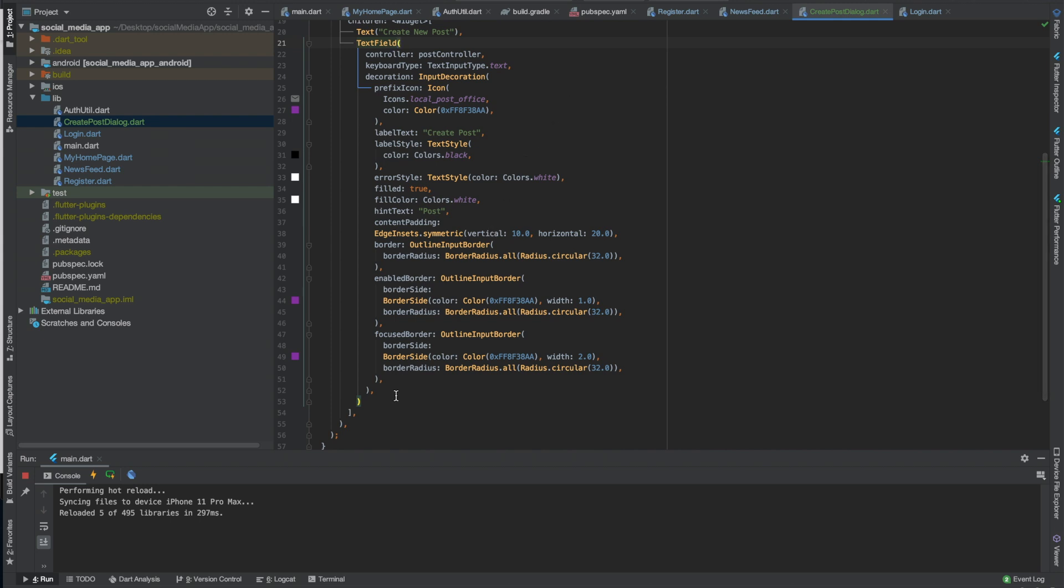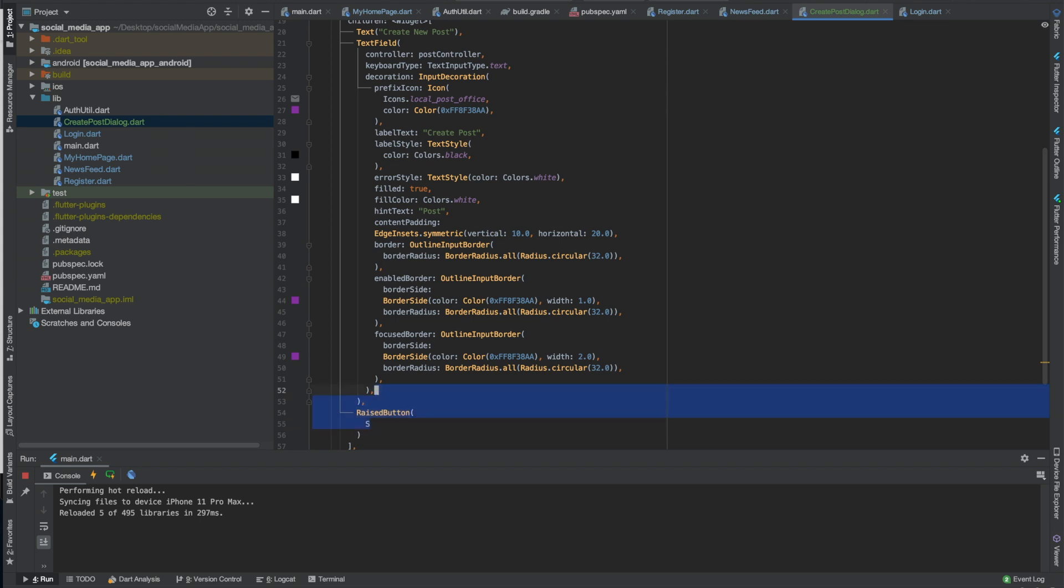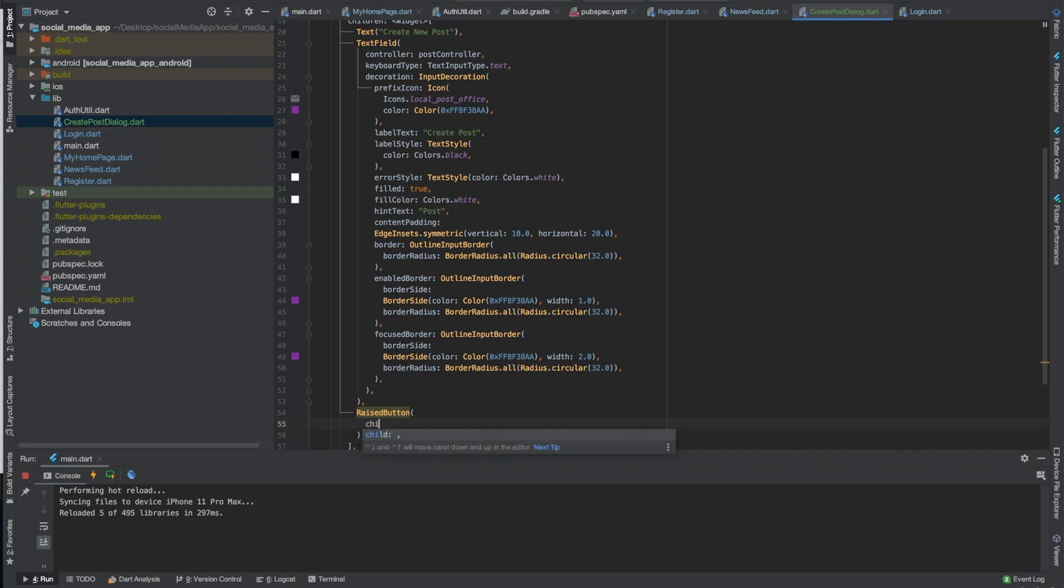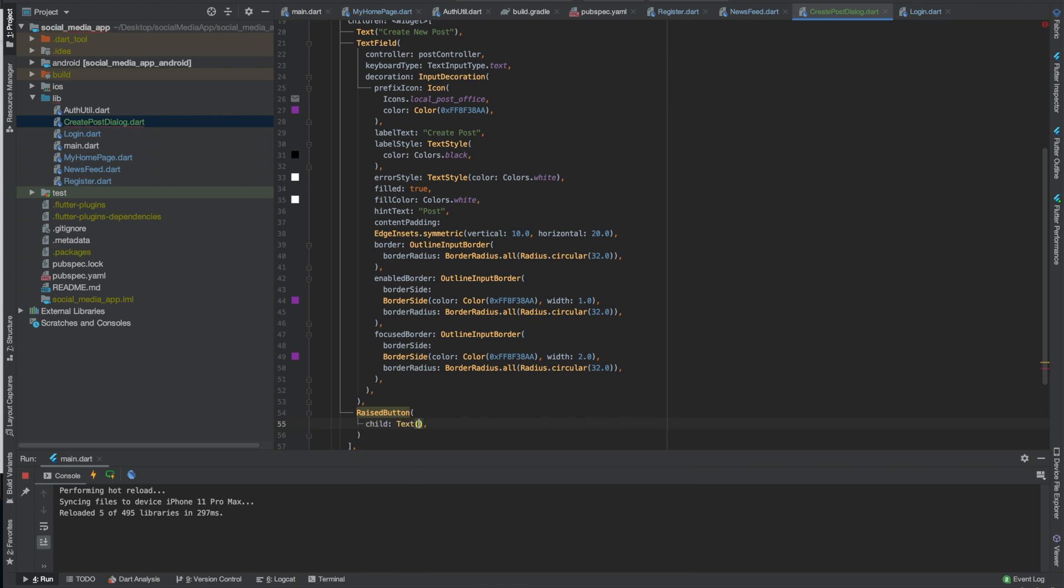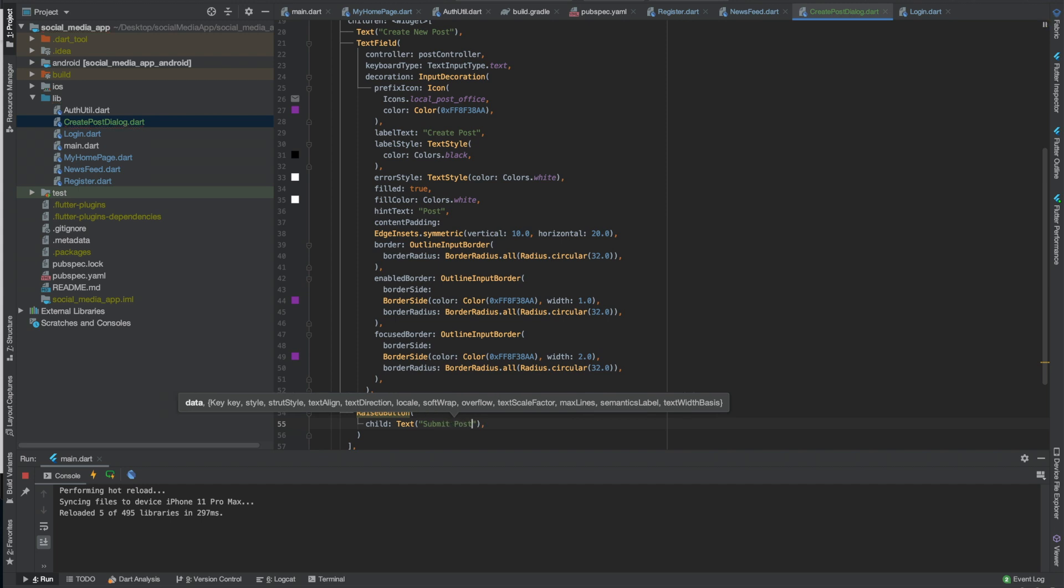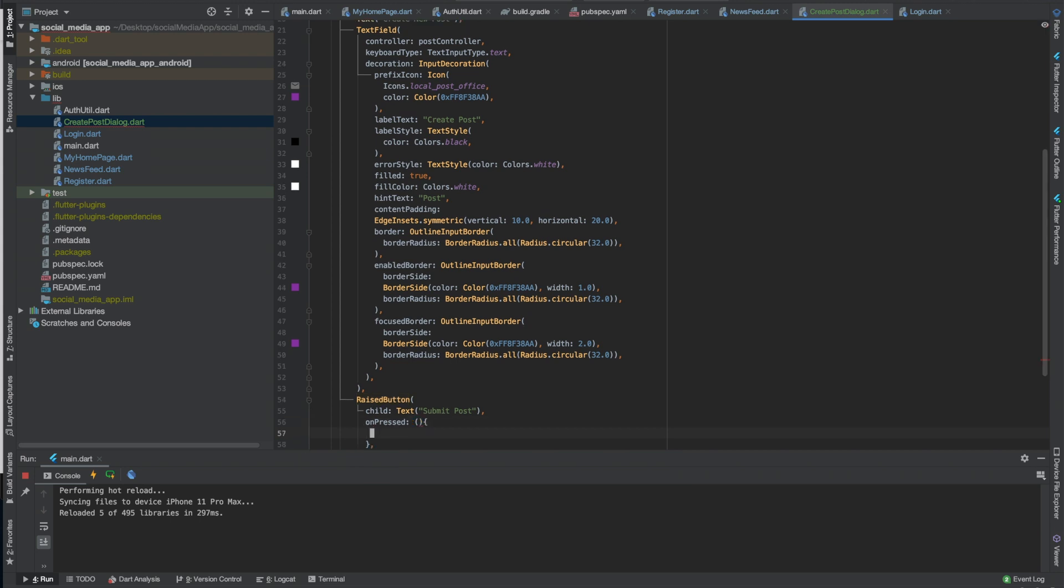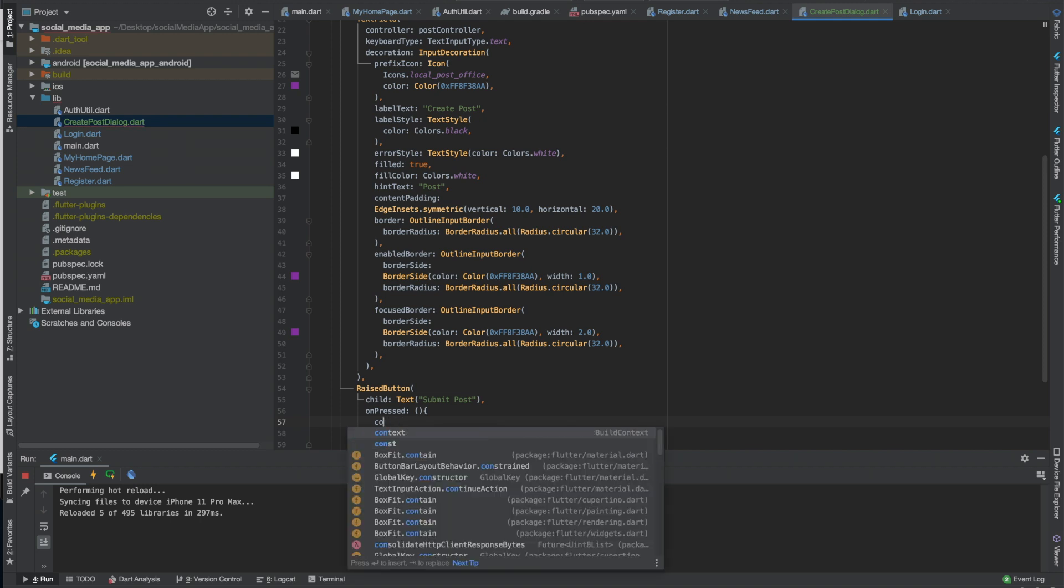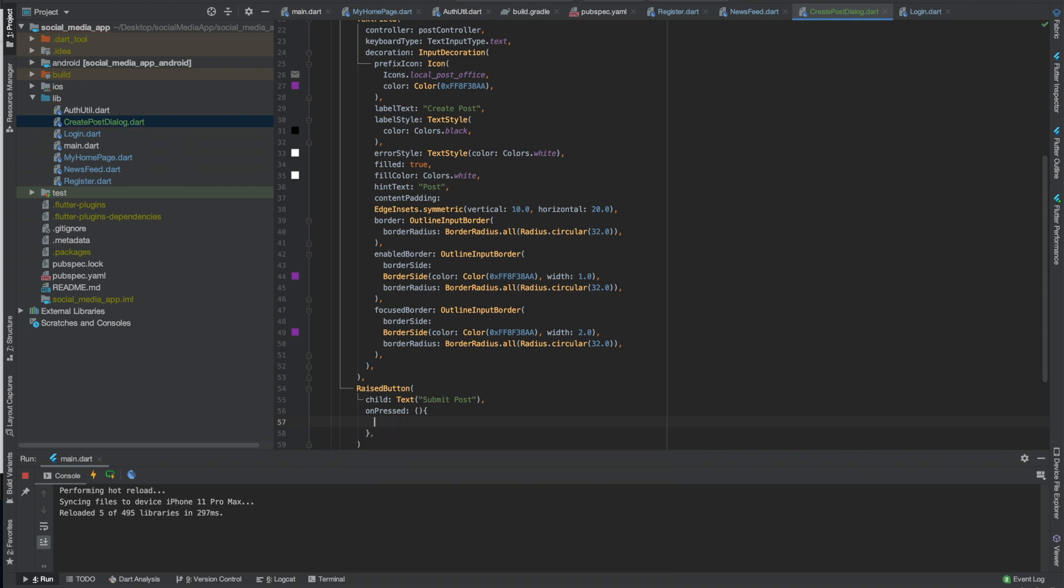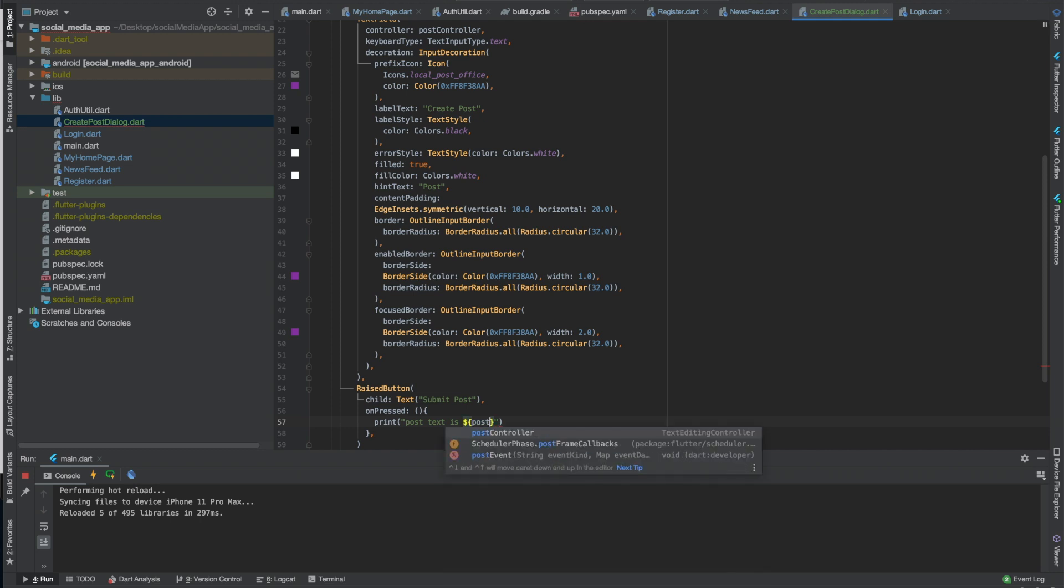And then we need a submit post button. Oh man okay. Which one is a child? I can get that right. We'll just print it out. So I've been doing JavaScript lately. Print, post text is, post controller dot text.